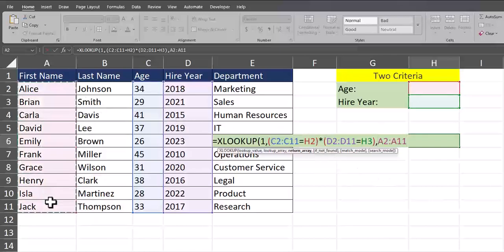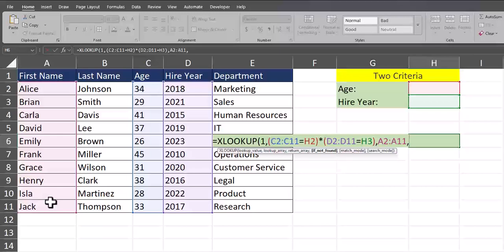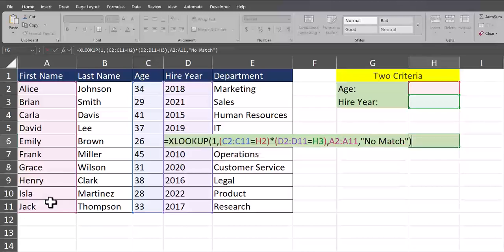One final comma and then I'm brought to the if-not-found argument for this function. Just so we don't have an error or any blanks, I'll enter in quotations "no match" for if there isn't a match found. One final close parentheses and then click enter.